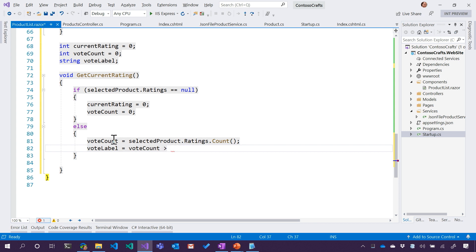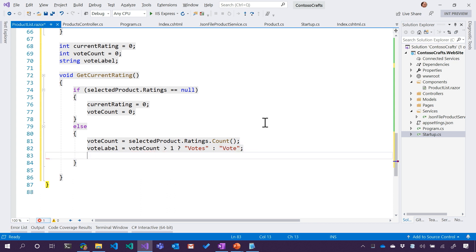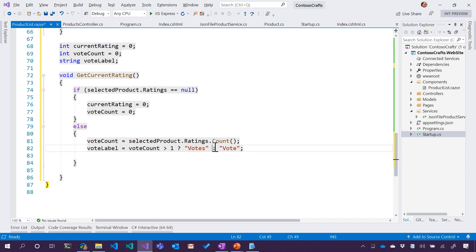If vote count is greater than one, then we want it to equal 'votes'. We'll do something we haven't seen before in C# — the ternary operator. Think of it as reading out a conditional statement: is the vote count greater than one? Question mark — if it is, then use 'votes', otherwise use 'vote'. So vote count greater than one, question mark, 'votes', colon, 'vote'.